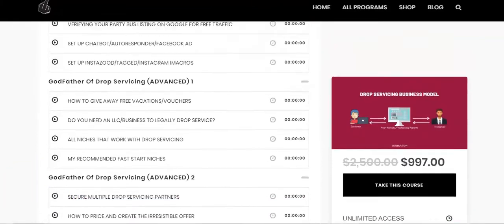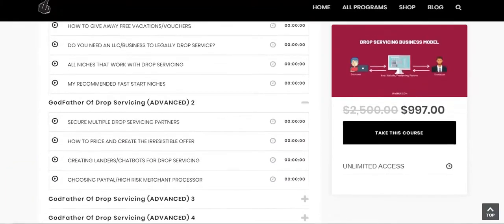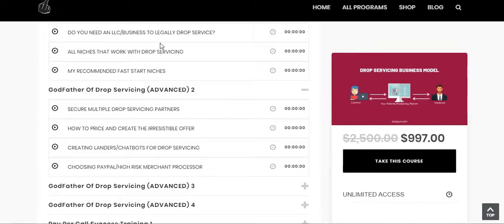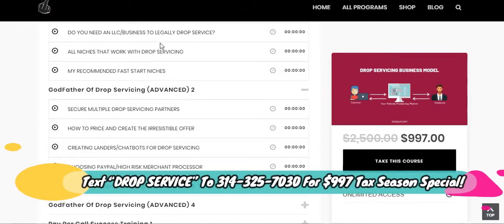Matter of fact, do you need an LLC or business licenses to legally drop service? You can get one, but in my experience, I don't use it for drop servicing and I do have them for more important businesses.